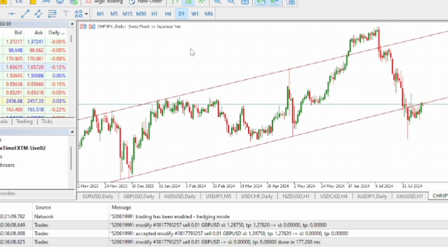This is what makes MetaTrader 5 very different from MetaTrader 4, because in MetaTrader 4 all you have is just nine timeframes, but in MetaTrader 5 you have 21 timeframes.